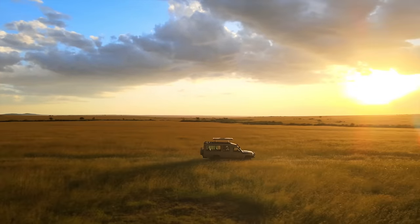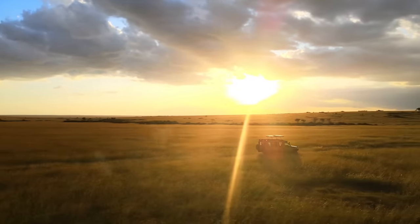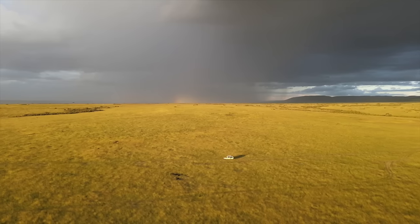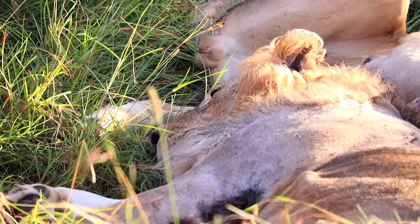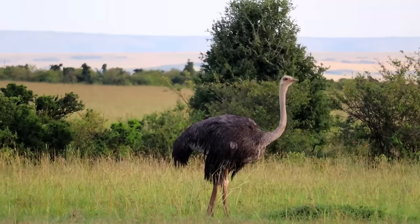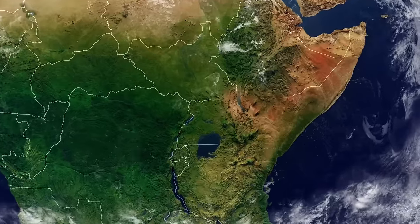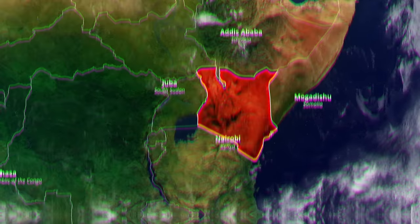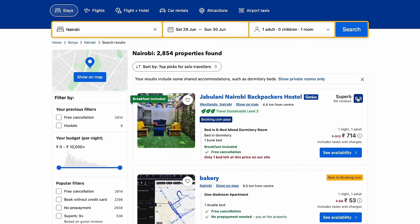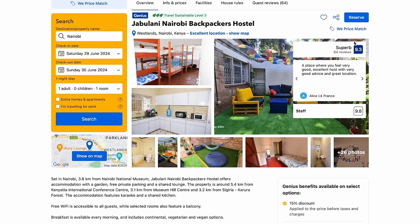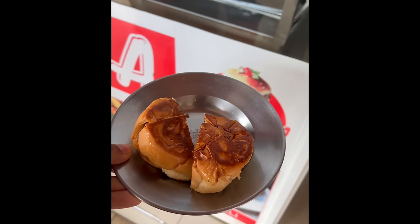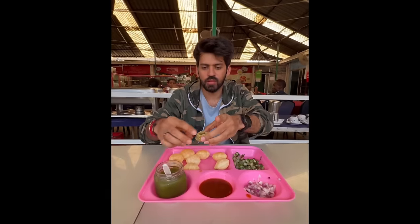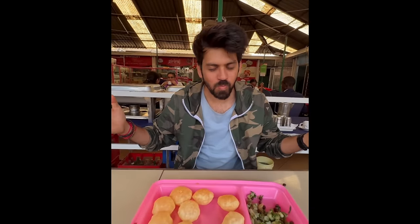Coming to the itinerary, we explored Maasai Mara with African Quest Safaris, who crafted a beautiful 5-day itinerary. On Day 1, you arrive in Nairobi — I highly recommend checking reviews carefully when booking accommodation. Close to the hotel area is Little India, which is a paradise for us Indians, so we were always taking Uber there for lunch and dinner.